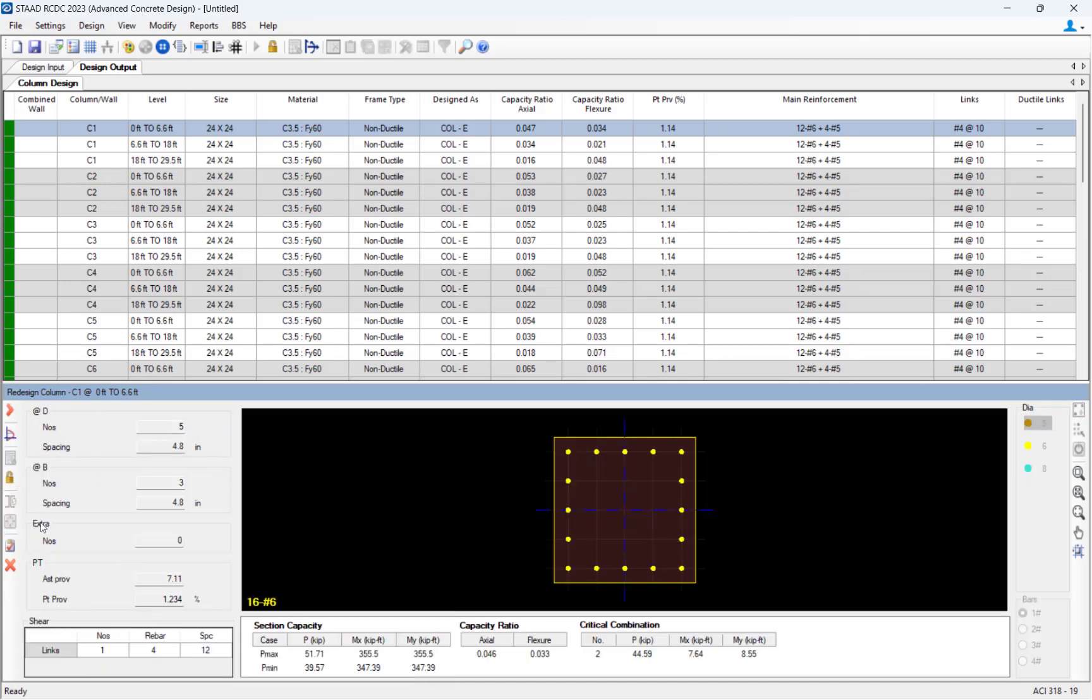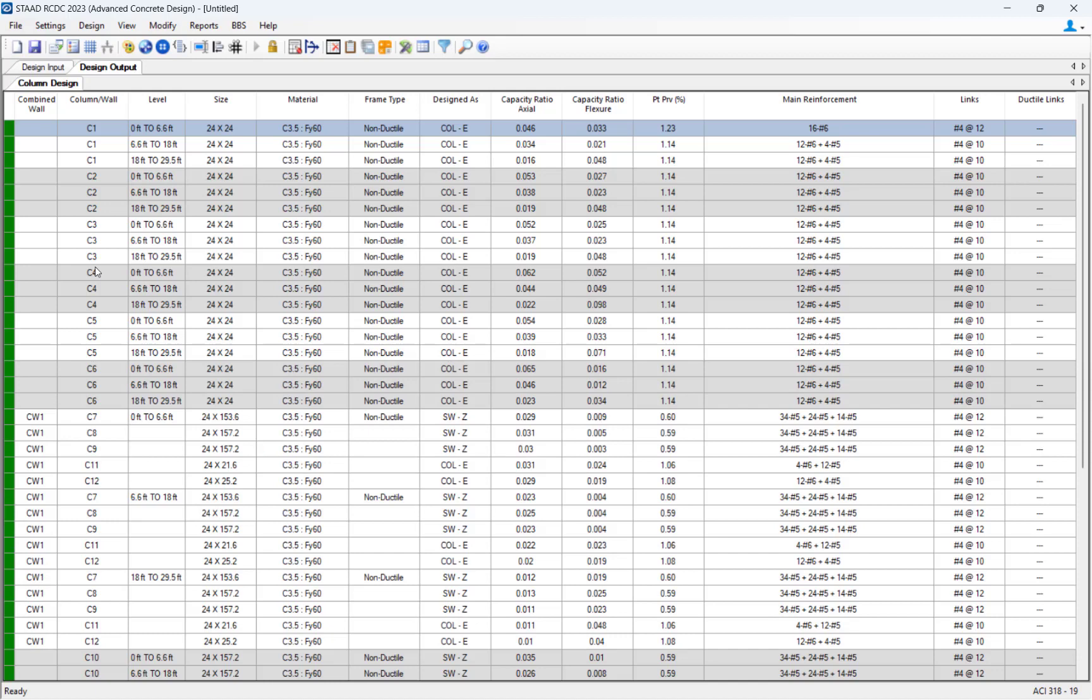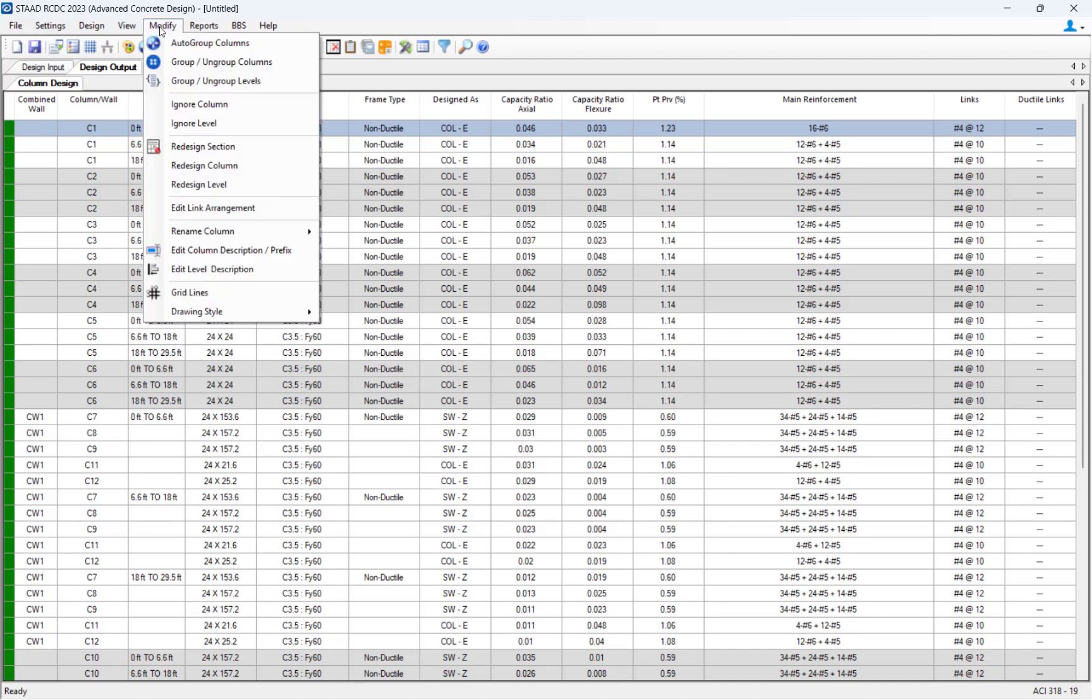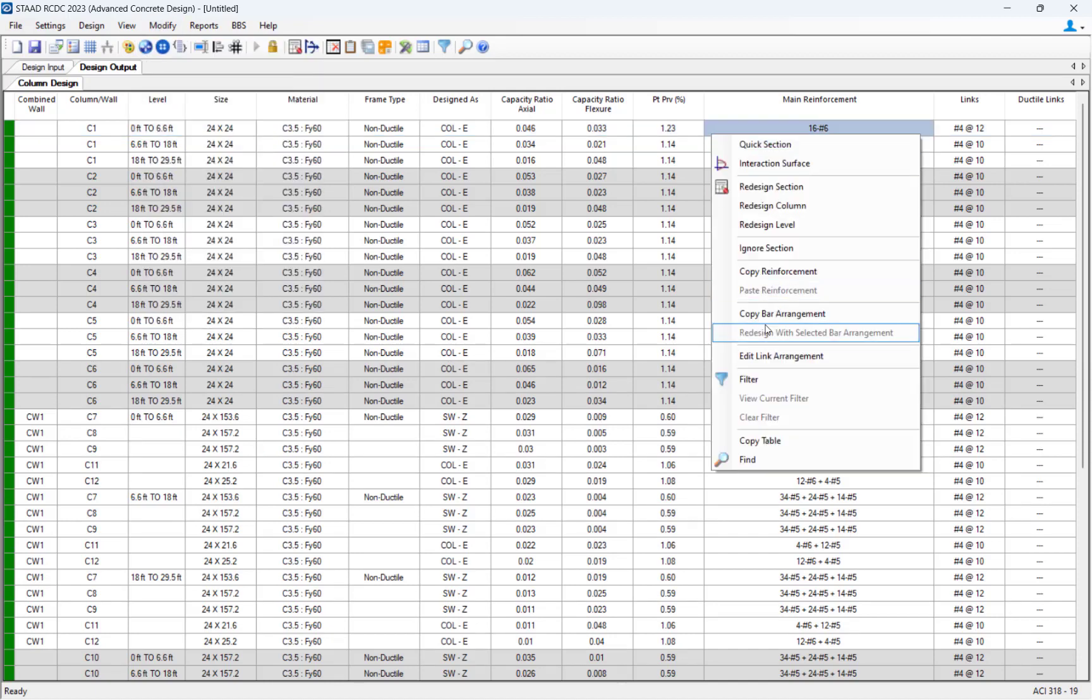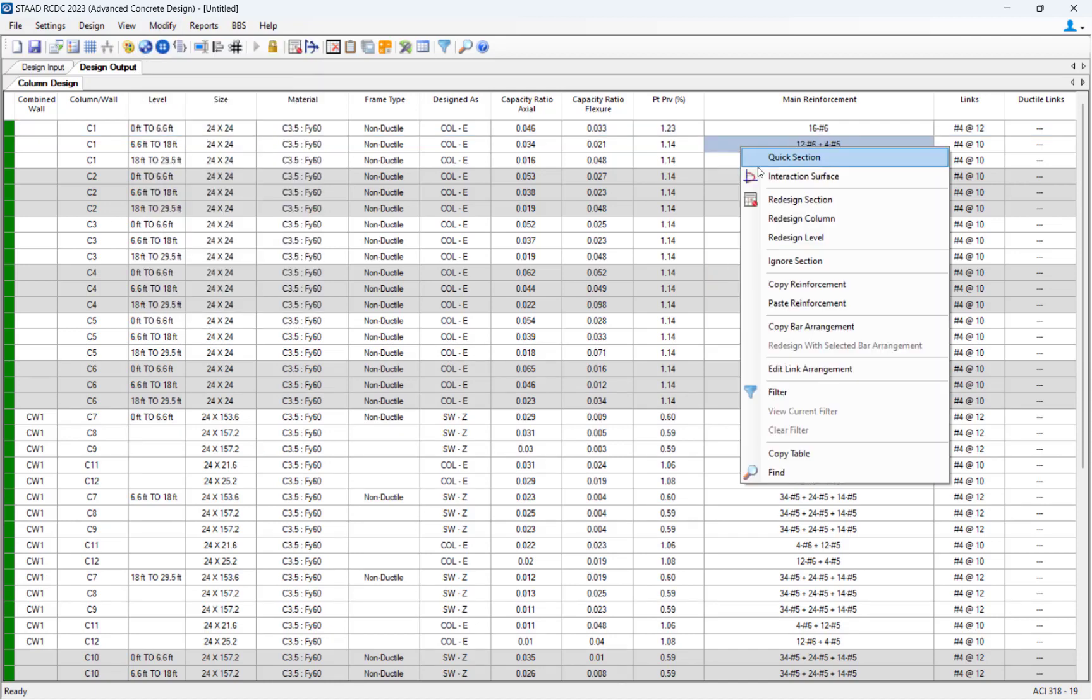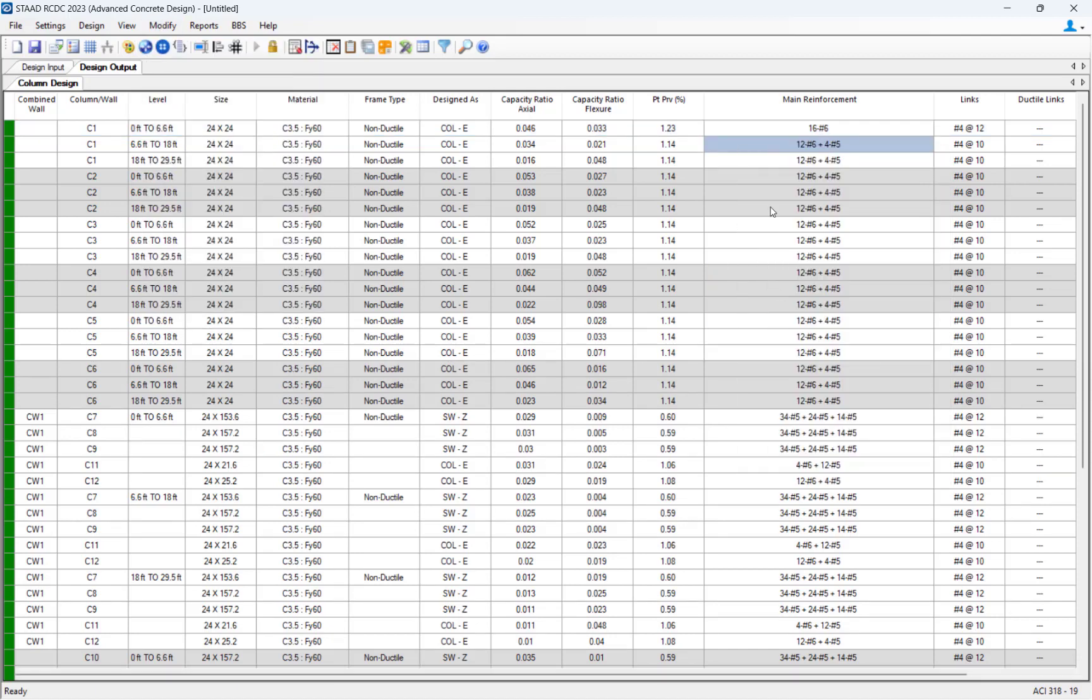You will also have an opportunity to review the reinforcement results on a member-by-member basis and customize the detailing.